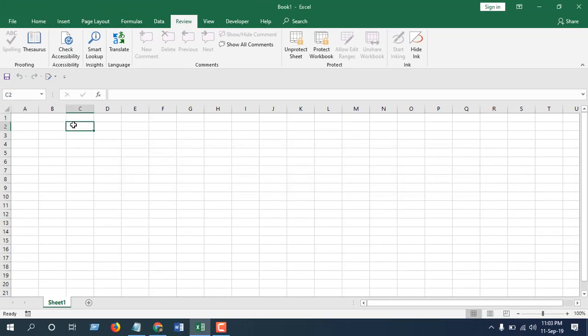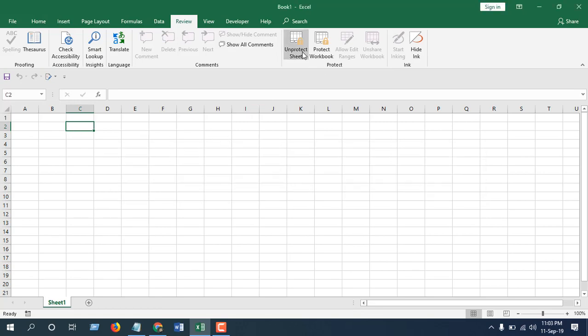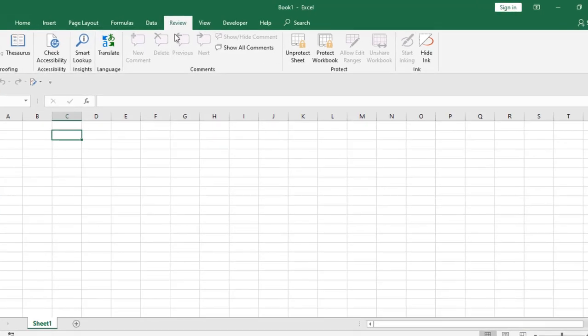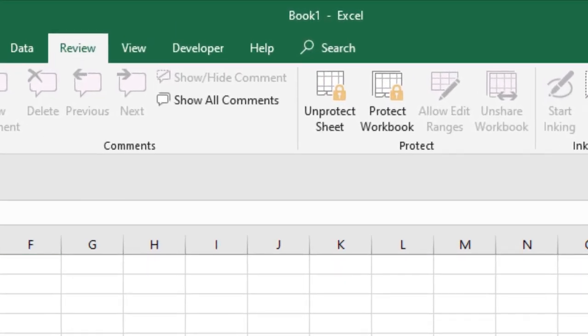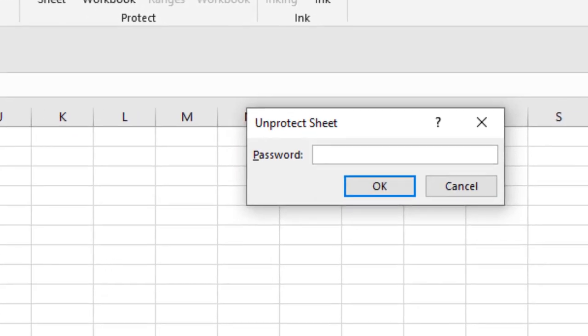If I try to edit anything, it won't let me edit because it's protected. Now if I want to unprotect it, I will have to go to the Review tab and click on Unprotect Sheet, and then I will have to enter the password and click OK. Now I can edit it.